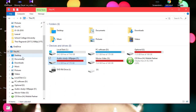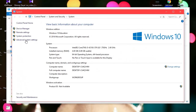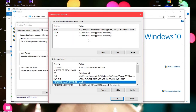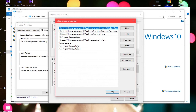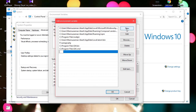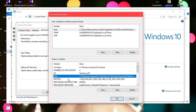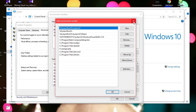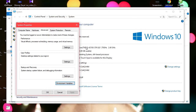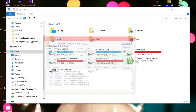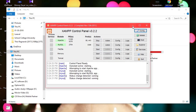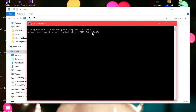If php artisan serve doesn't work, go to: This PC > Properties > Advanced System Settings > Environment Variables > Path > Edit. Add the path to your PHP directory — for example, the folder where PHP is installed. After adding the PHP path, save it. Then open a new command prompt and run php artisan serve again to start the local development server.